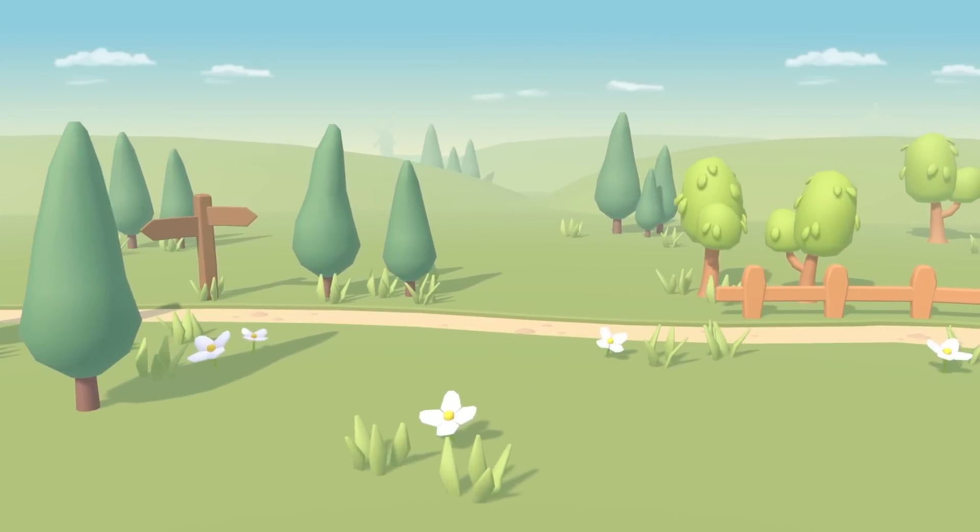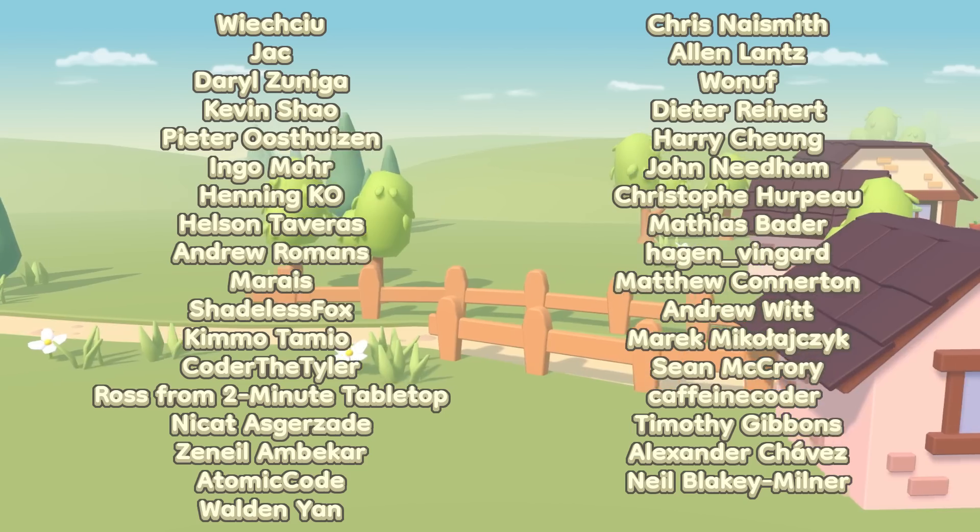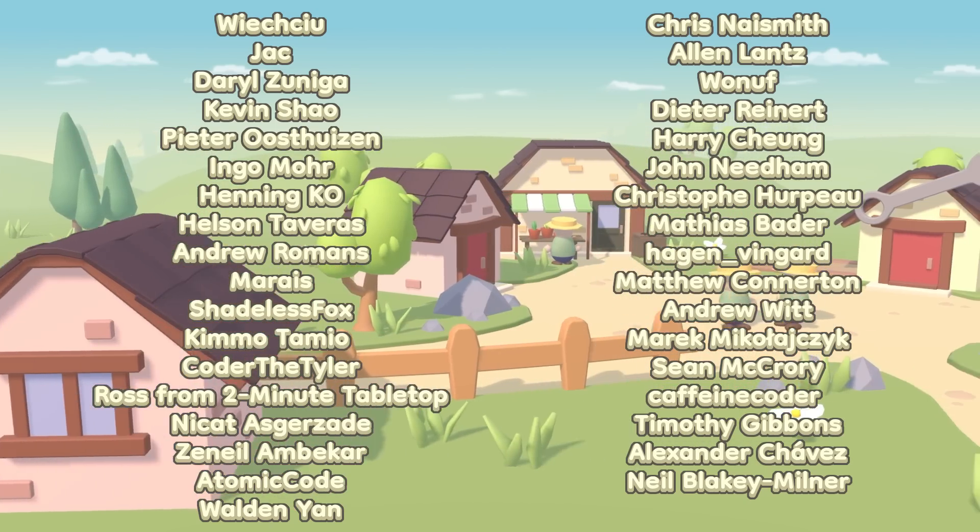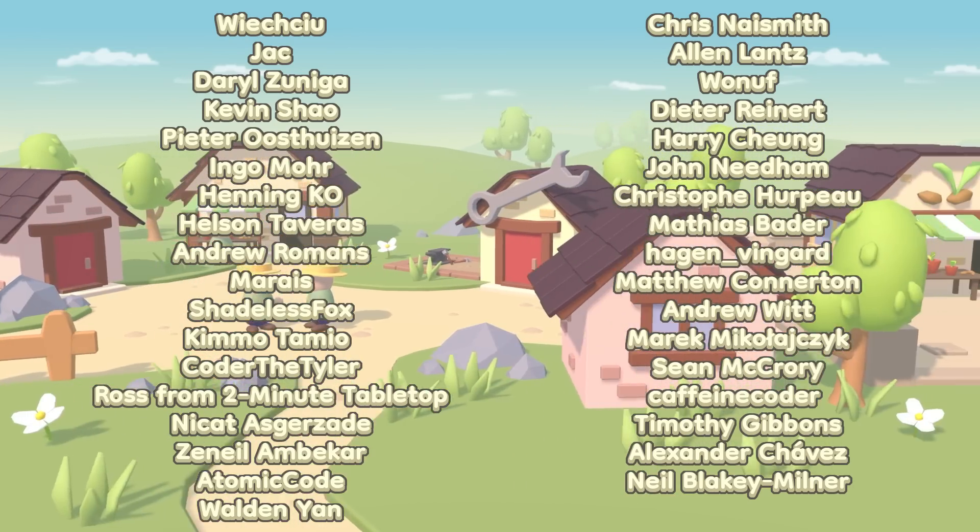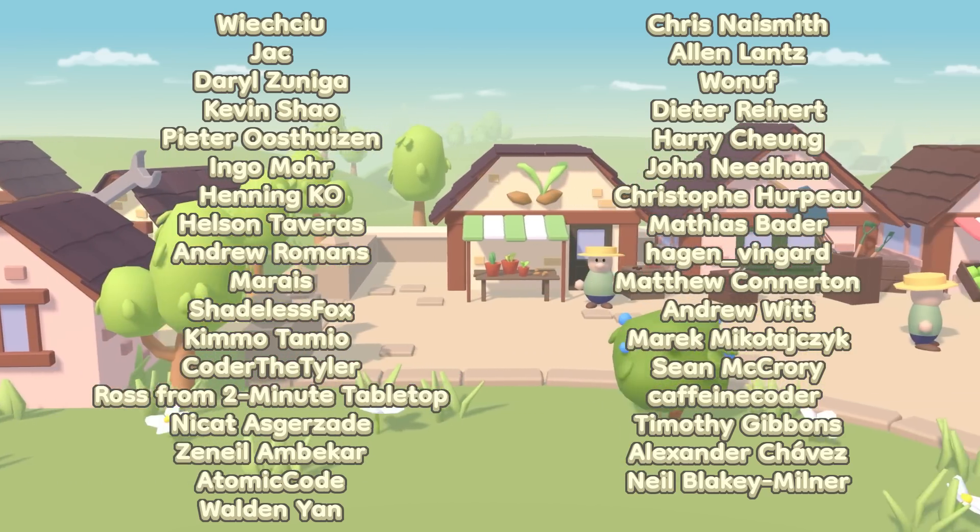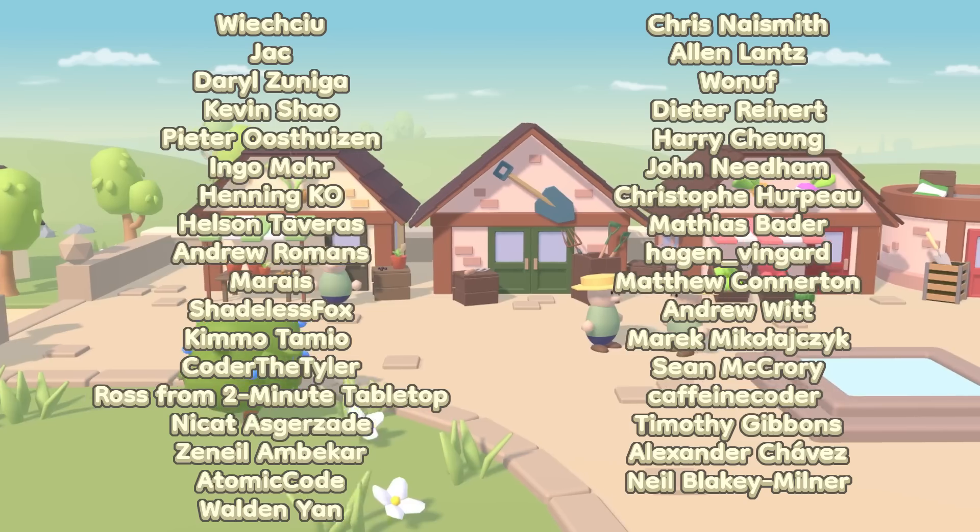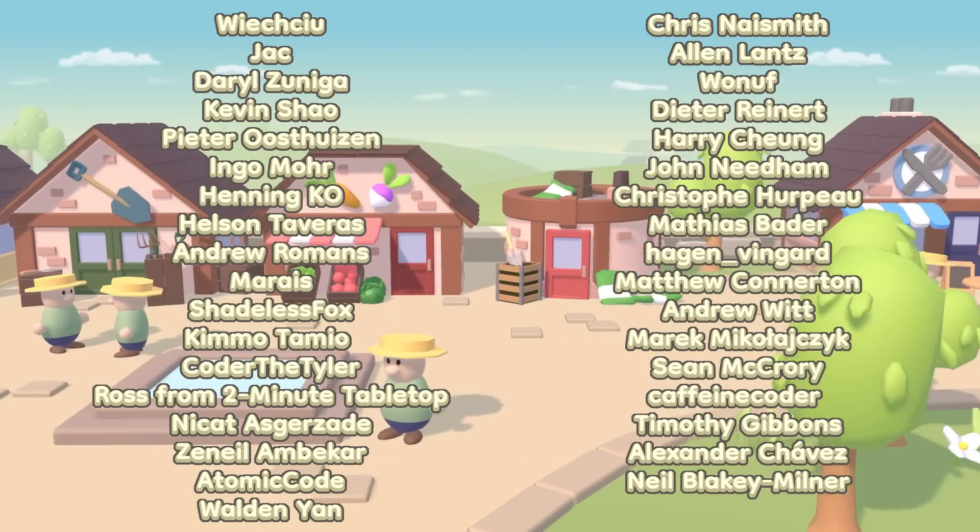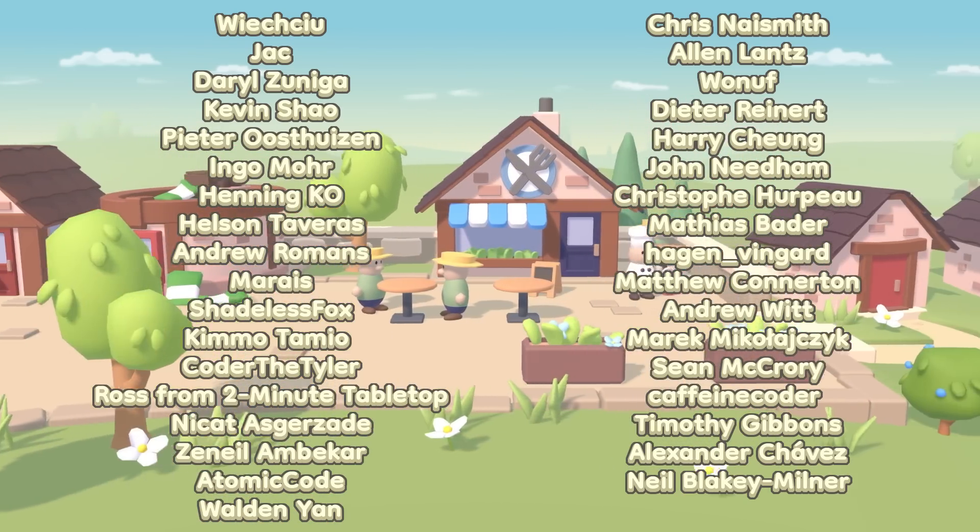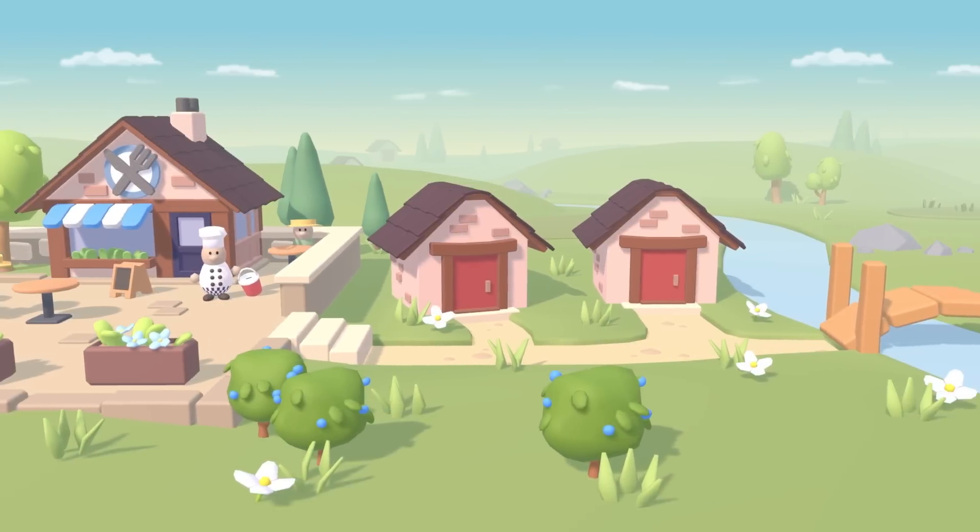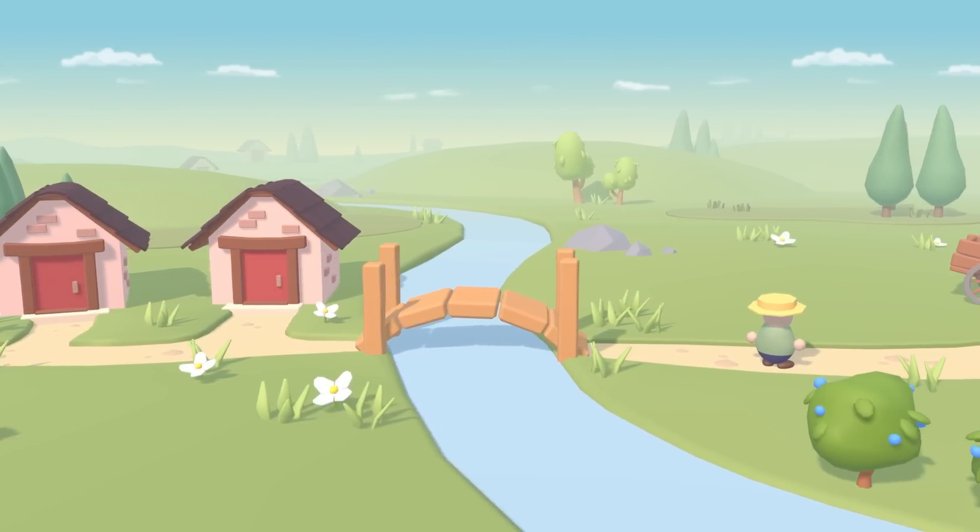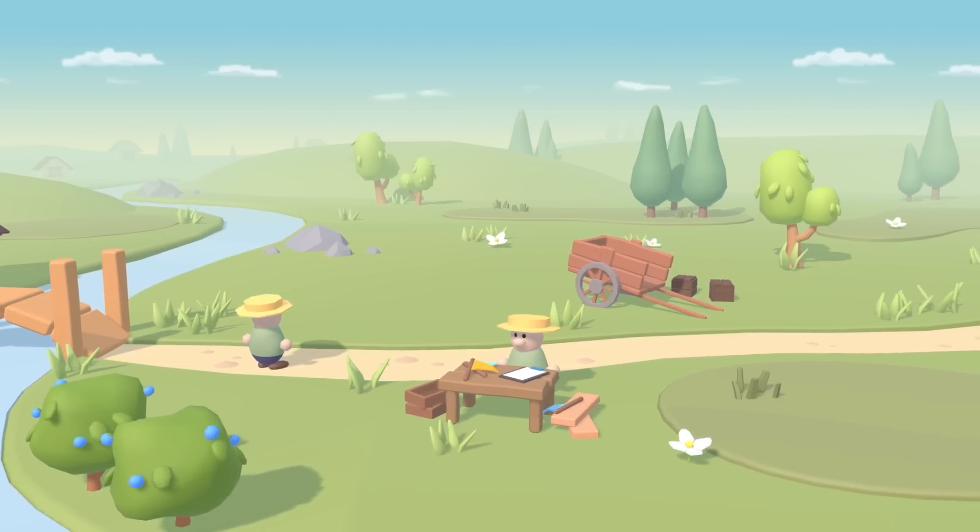Before I finish, I want to say a massive thank you to the top Patreon supporters from last month, who were Timothy Gibbons, Alexander Chavez, and Neil Blakey Milner, so a massive thank you to you guys, and of course to everyone else supporting me over on Patreon. For this week though, that is it, so thank you all very much for watching, and I'll see you all again next time.